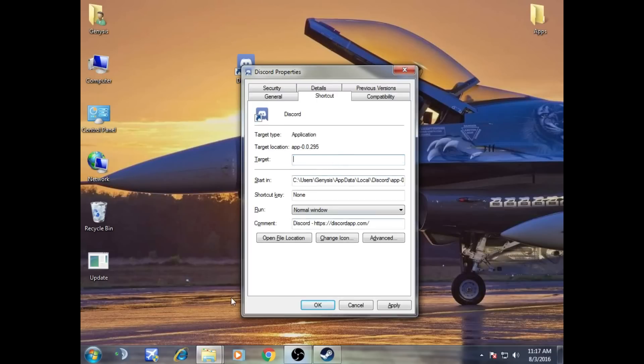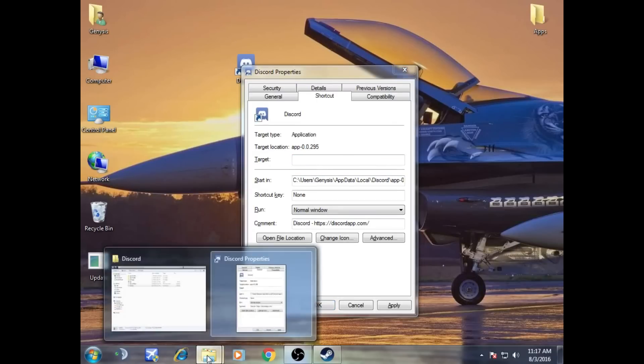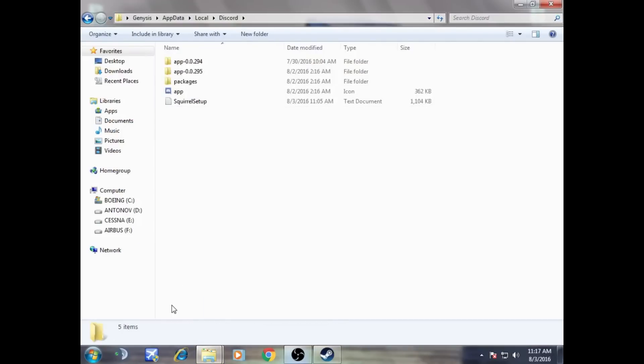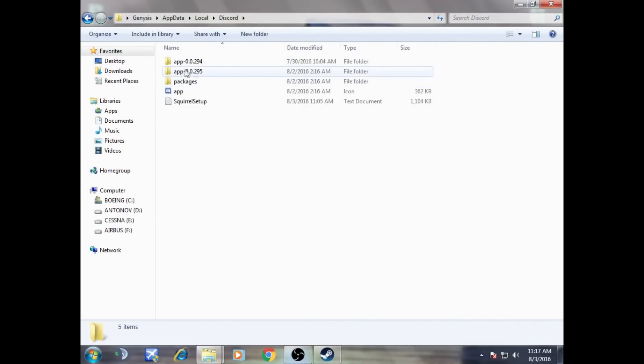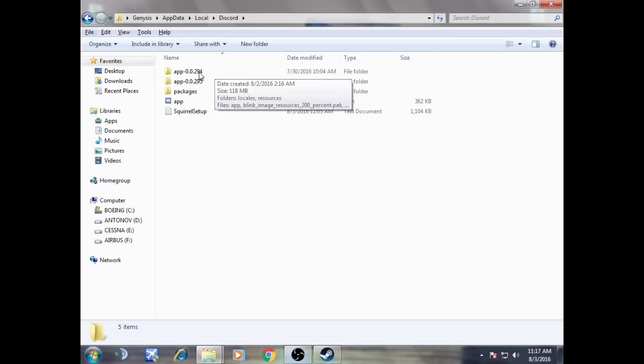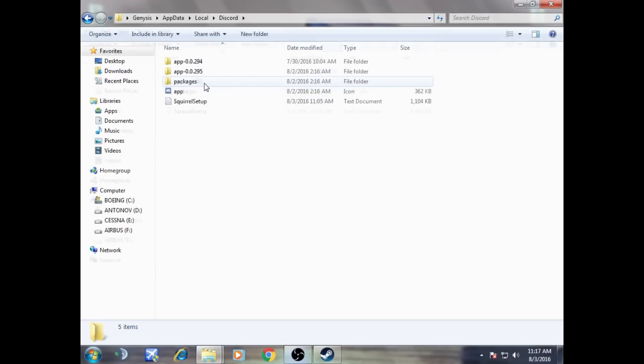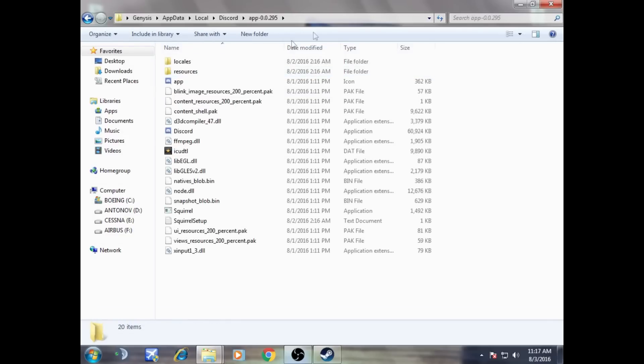And what you have to do is go back to your Discord folder. Now you can see I have two apps because it was updated, so I'm going to choose this one. I'm going to open this folder, app dash 0.0.295. I'm going to open that, and now I'm going to copy the directory of it. After clicking here, we'll press Ctrl+C to copy it.